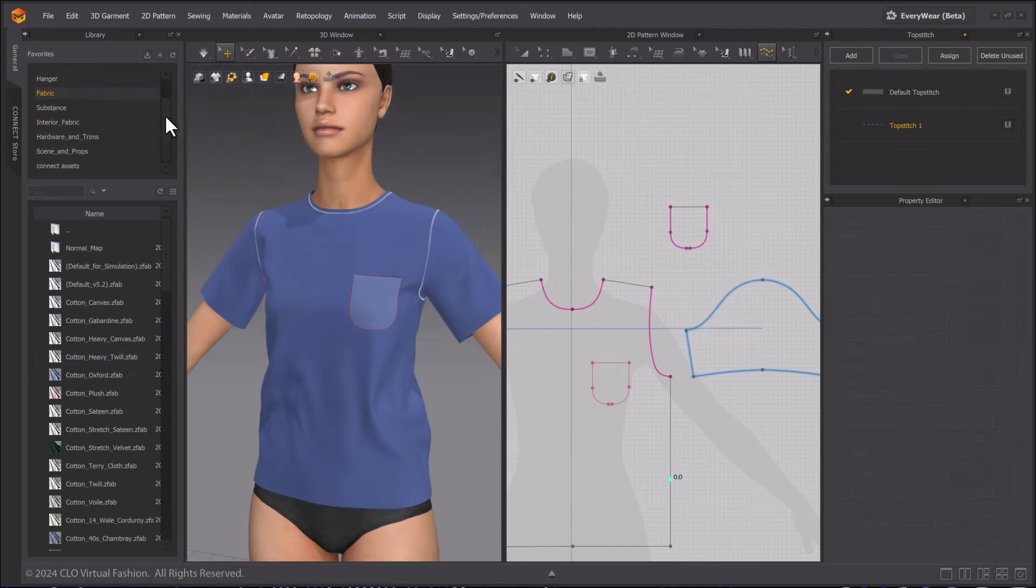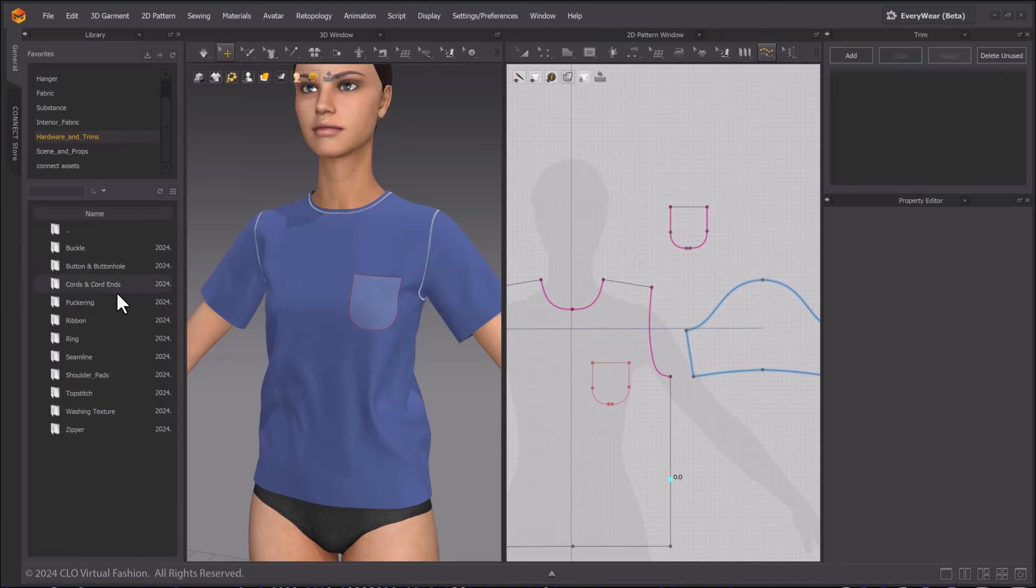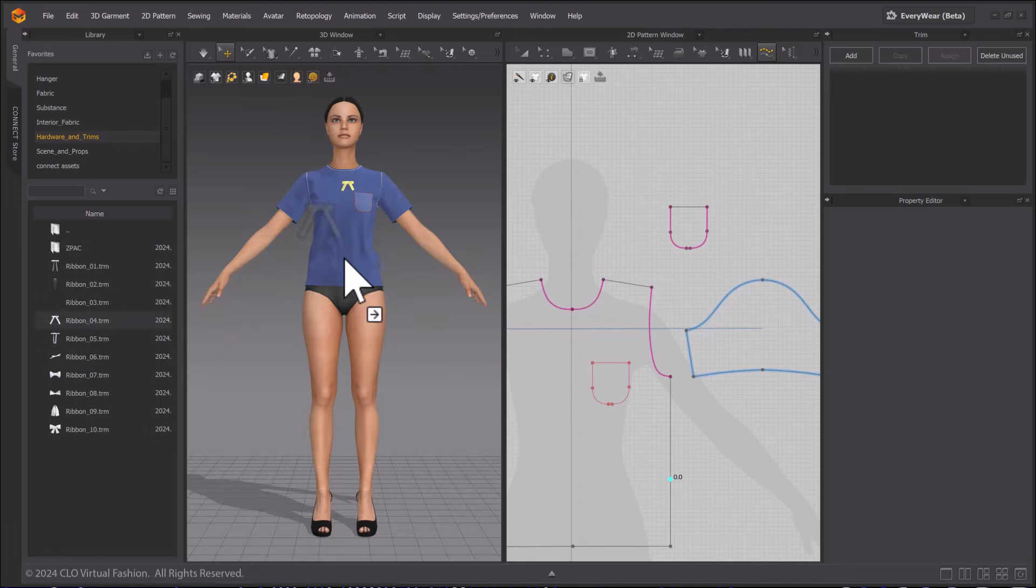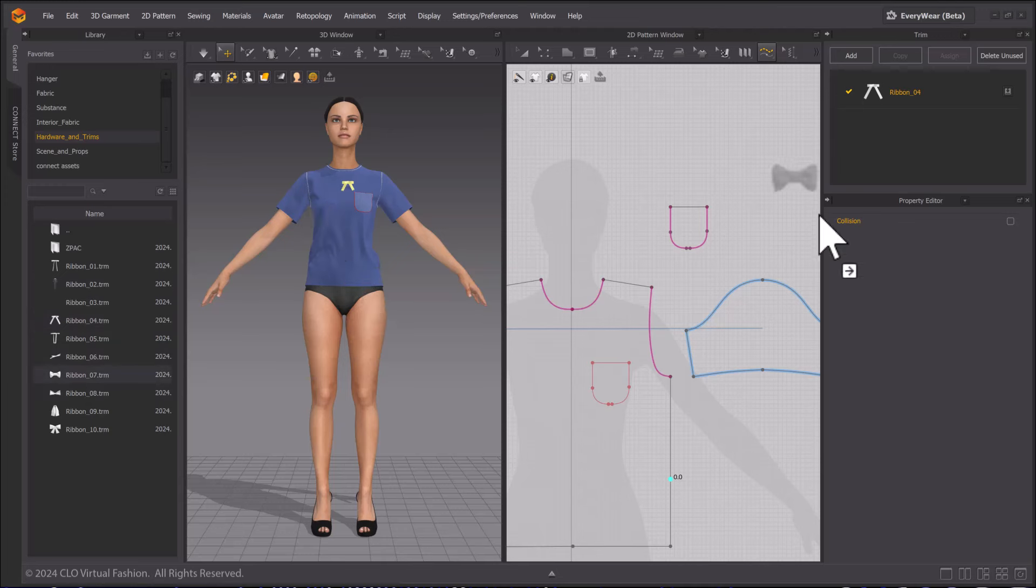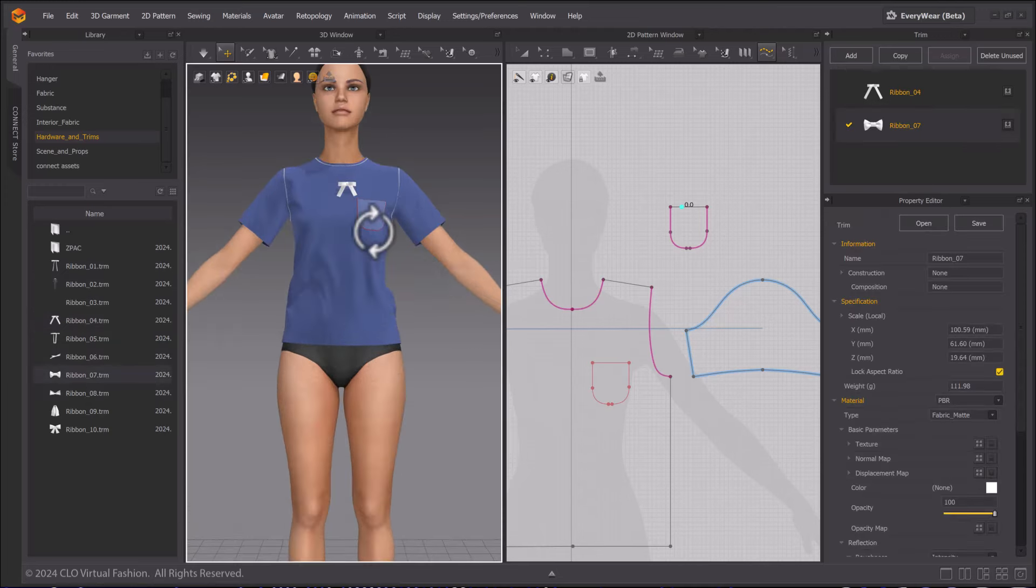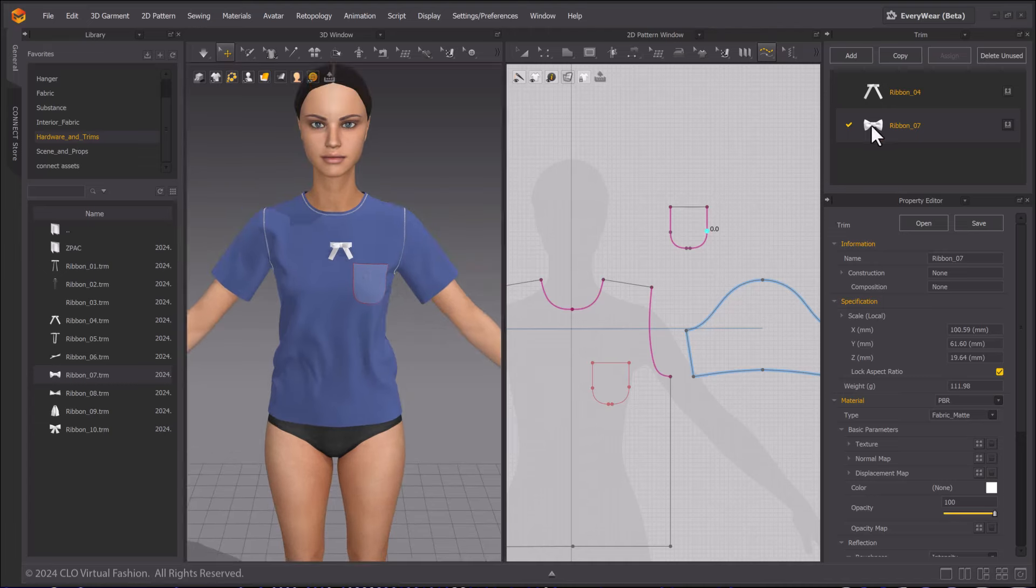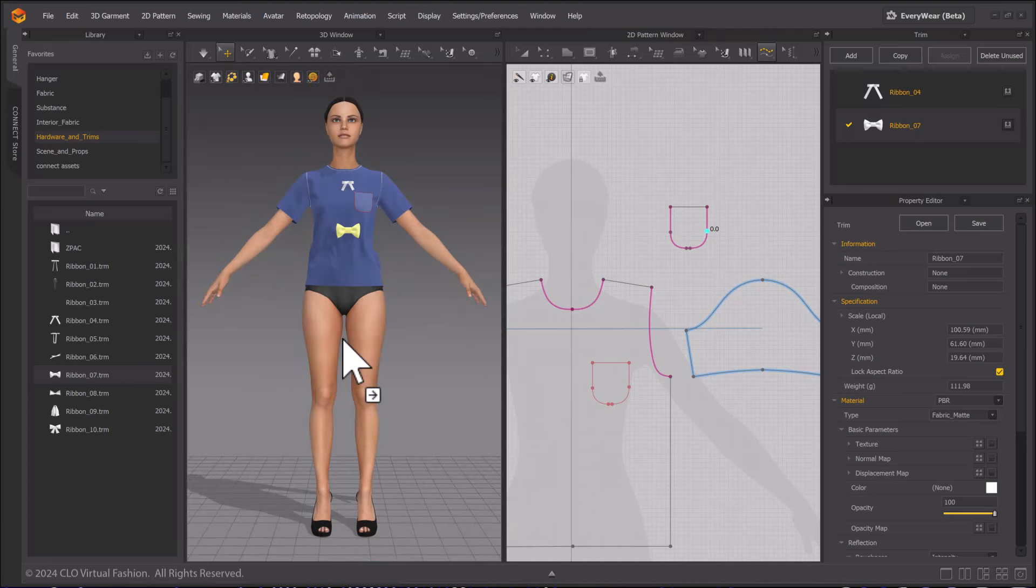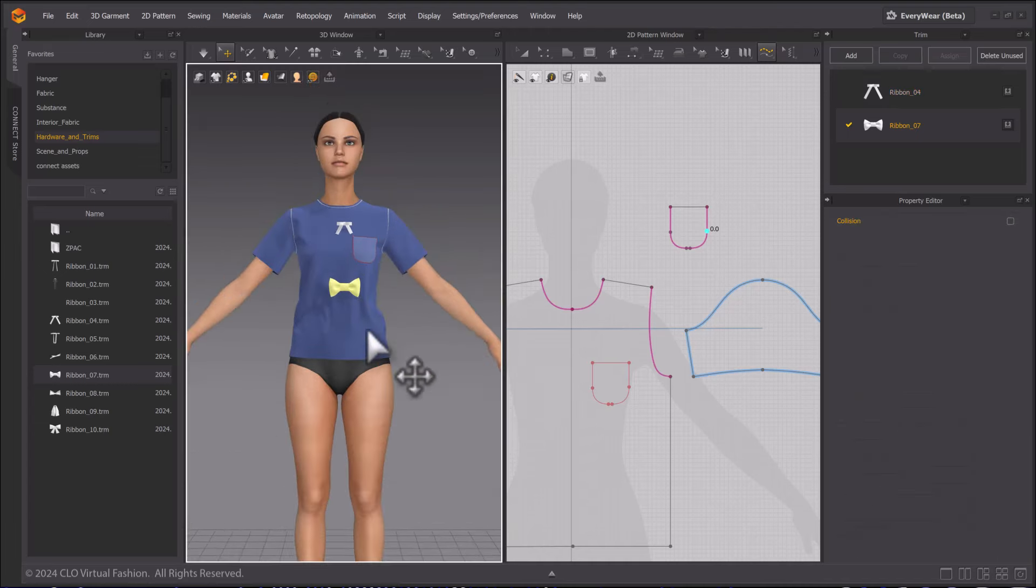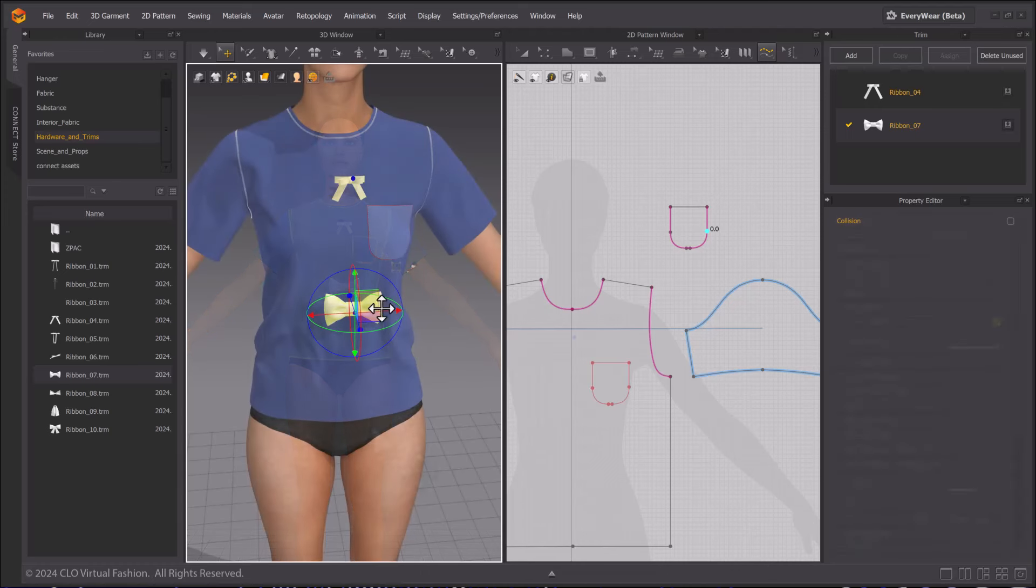You can apply trims via the Trim window. Changing the Top Stitch window to the Trim Style window. You can bring in custom assets, but lots of default trims are in the Hardware and Trims folder. Selecting Ribbons, drag and drop into the scene or into the Trim Style window. Use the Assign button to replace trims with other trim styles.